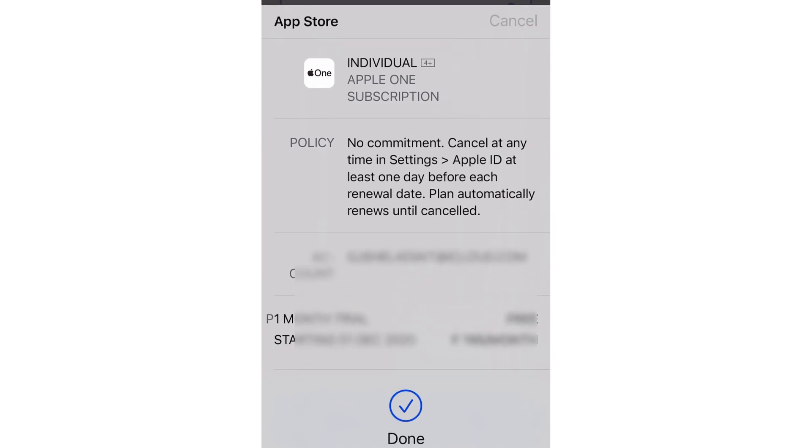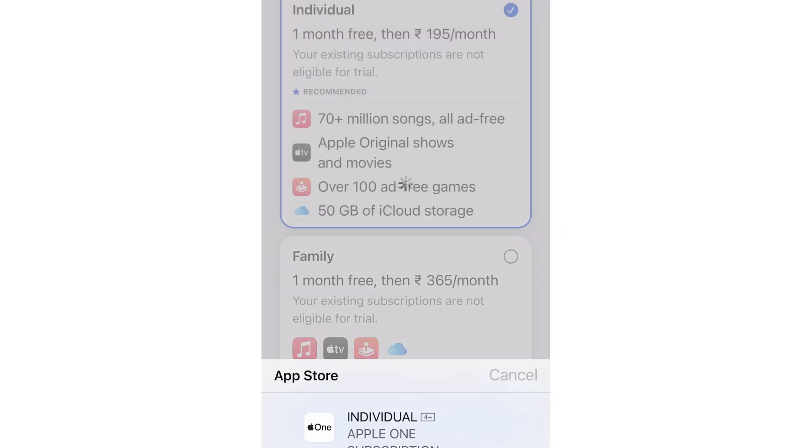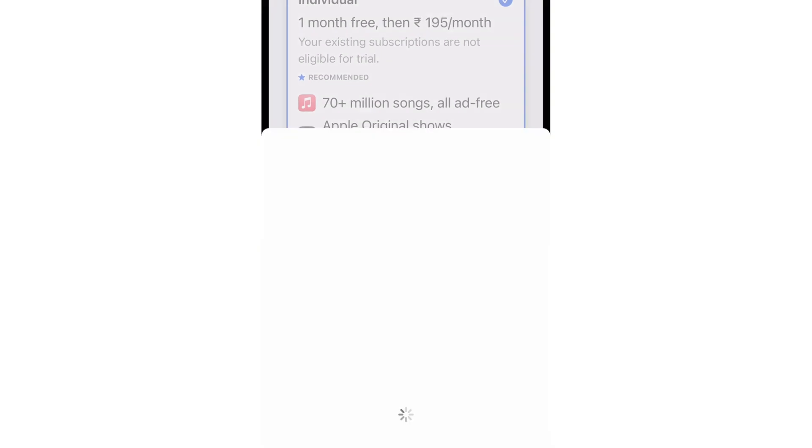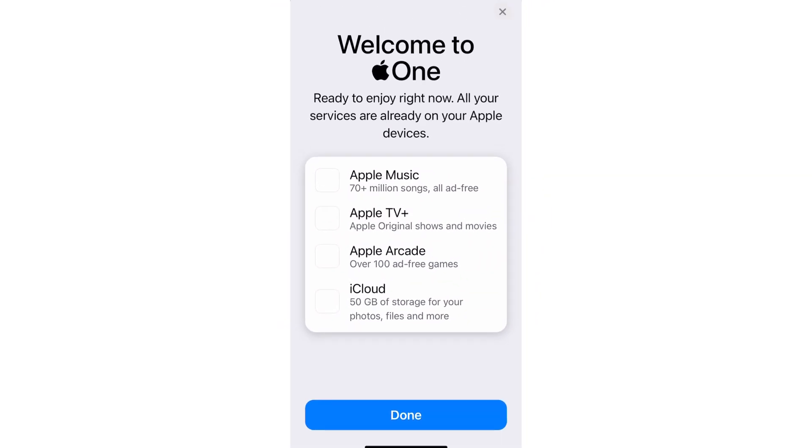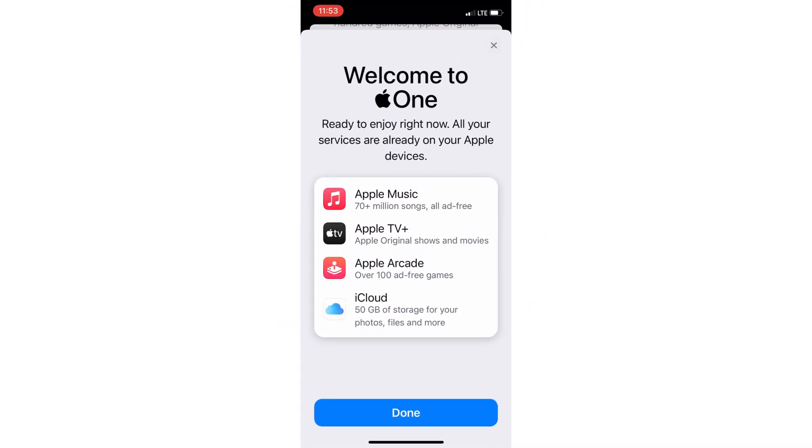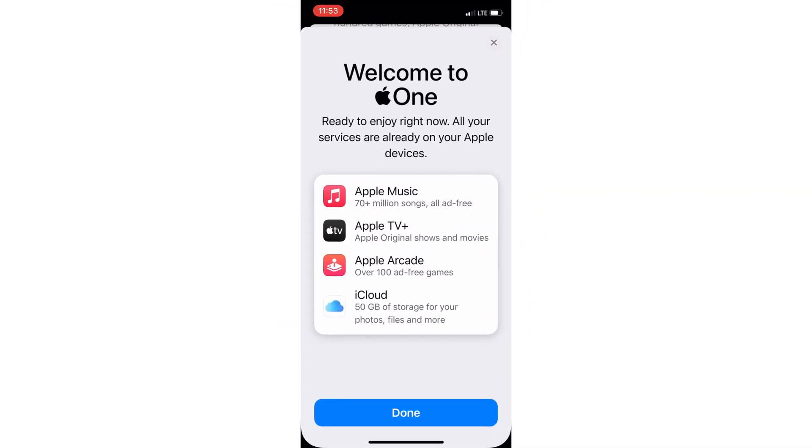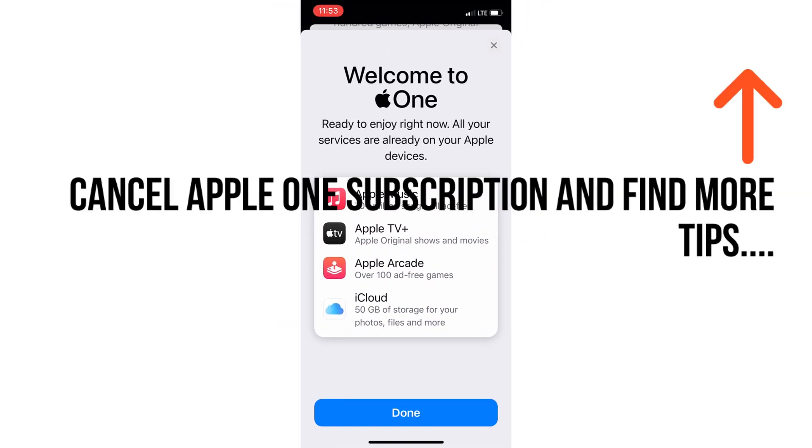Once the plan is activated, you will see the welcome screen and can start using any service right now. That's it, the plan is activated. You can cancel Apple One anytime, here's my video tutorial.